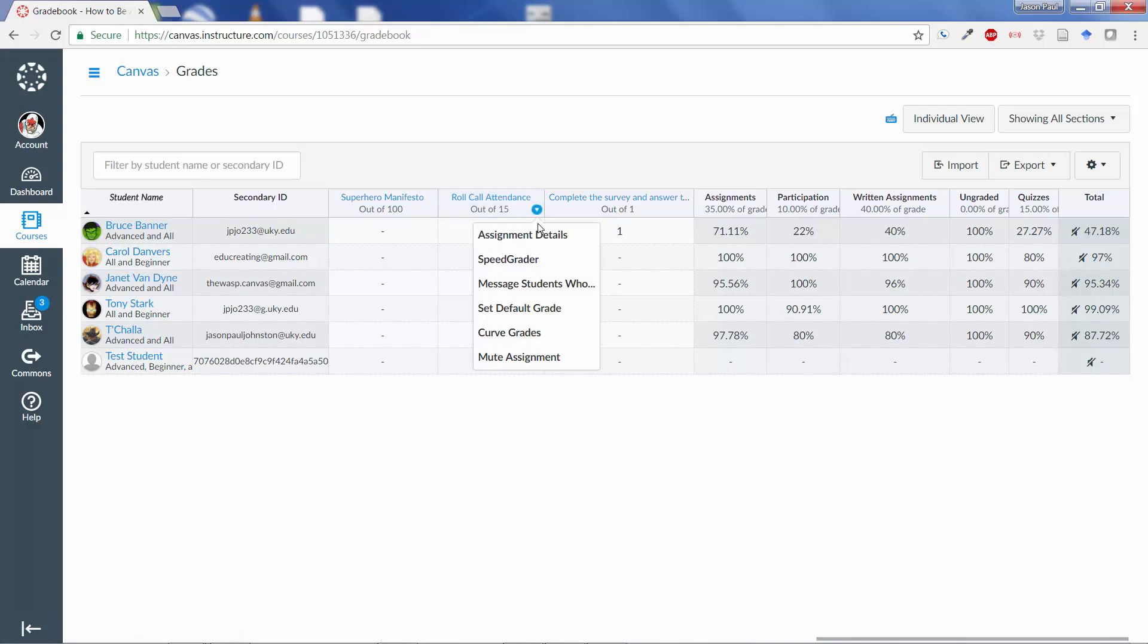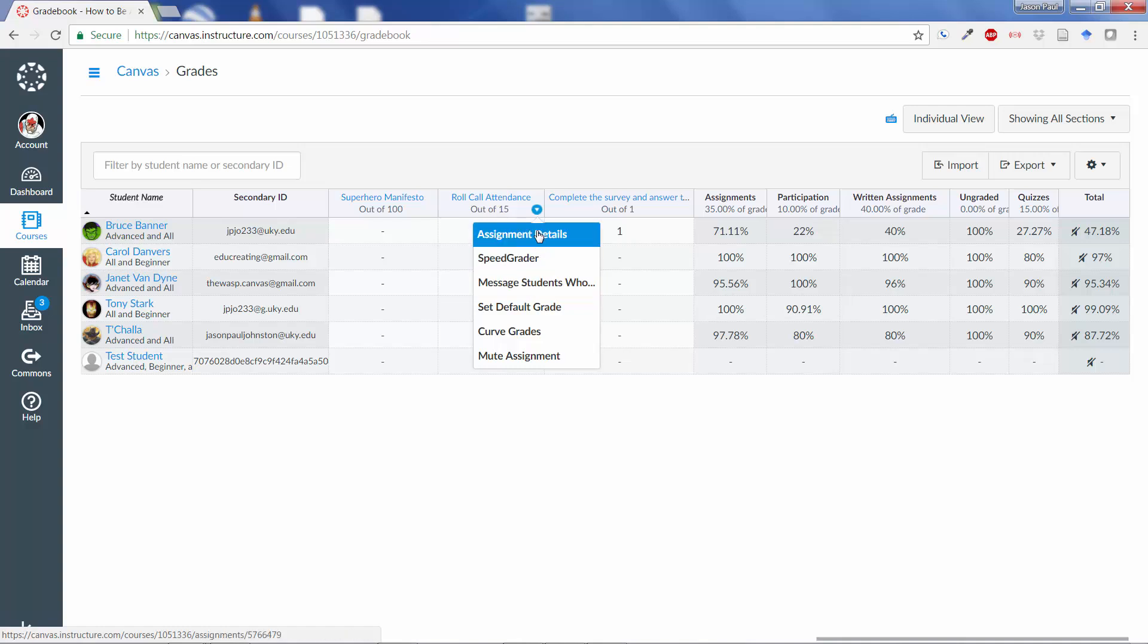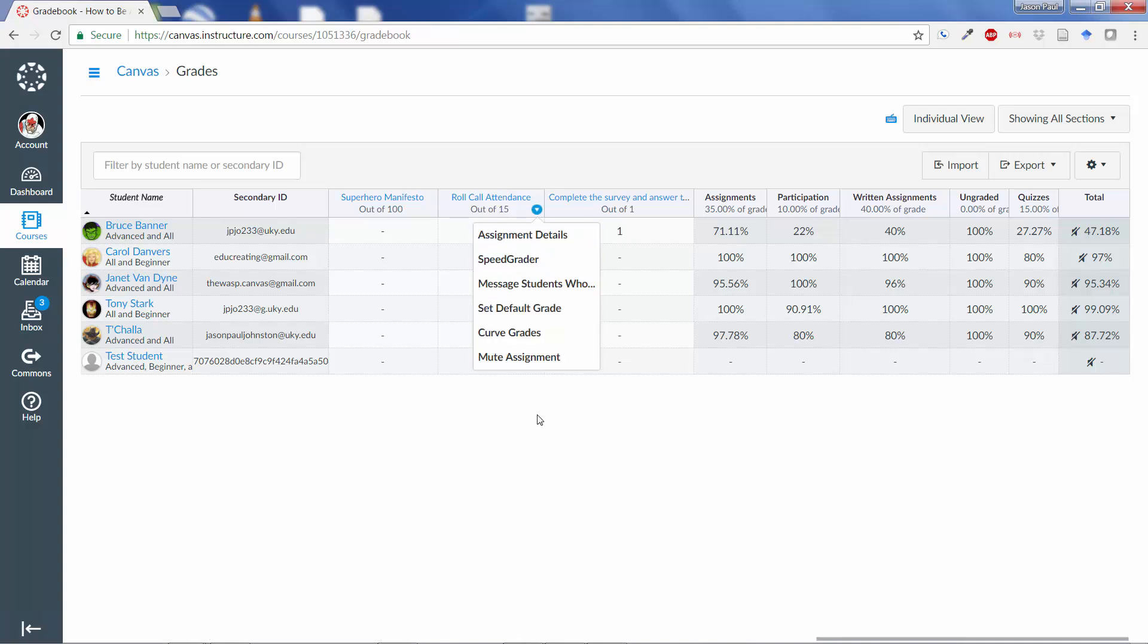From here, as well, just like any other grade, we can message students who get below a certain percentage and ask them where they've been. We can go to the Assignment Details from here, and so on.